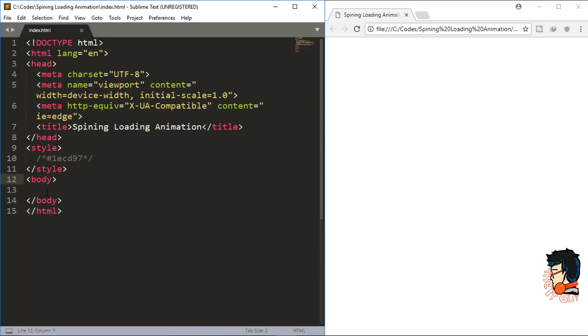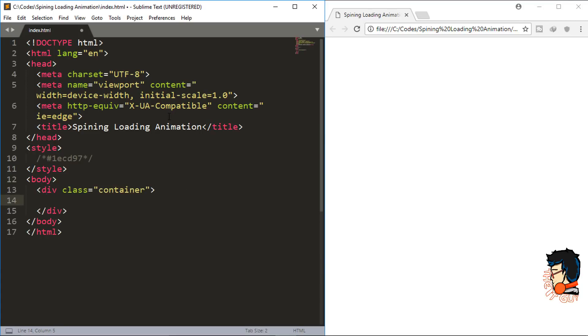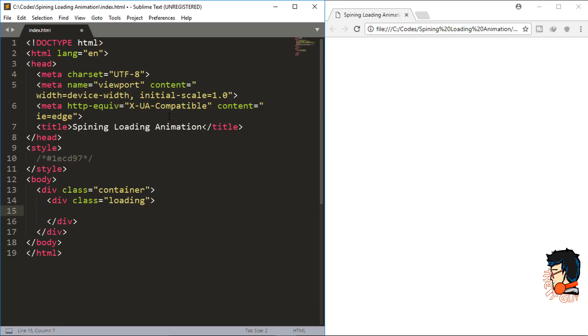We have our basic HTML skeleton structure ready. I'll create a div with a class container, which is for the sole purpose of bringing it to the center of our screen. Within this div, I'll create one more div with the class loading where we are going to actually do the animation.